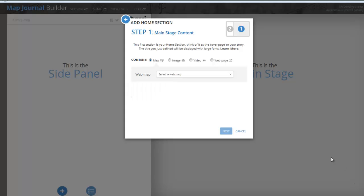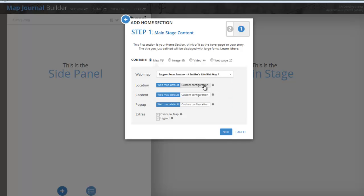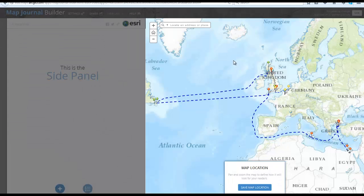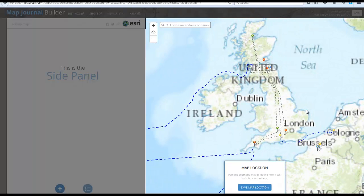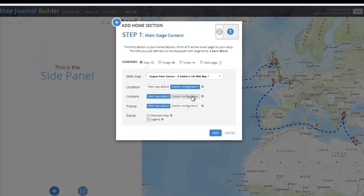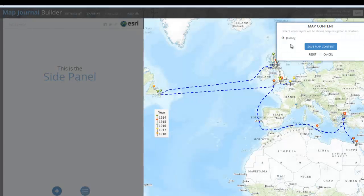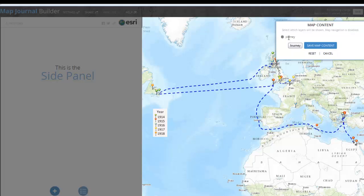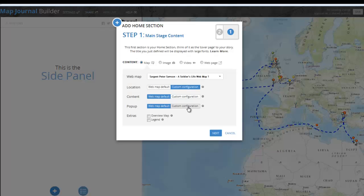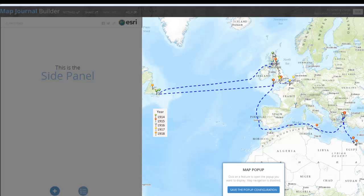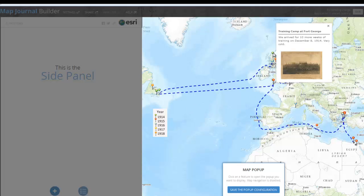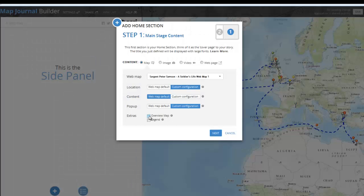For this example, we will use the map option. Then you will select a web map and click on the down arrow. Select Location and Custom Configuration, which will allow you to zoom into any location on your map, then click Save Map Location. You can then select Content to choose the layers available on your map. Then go to Popup Custom Configuration, and if you want, you can select a popup to appear in your first slide. Overview Map and Legend can also be selected to add these extras to your story map.